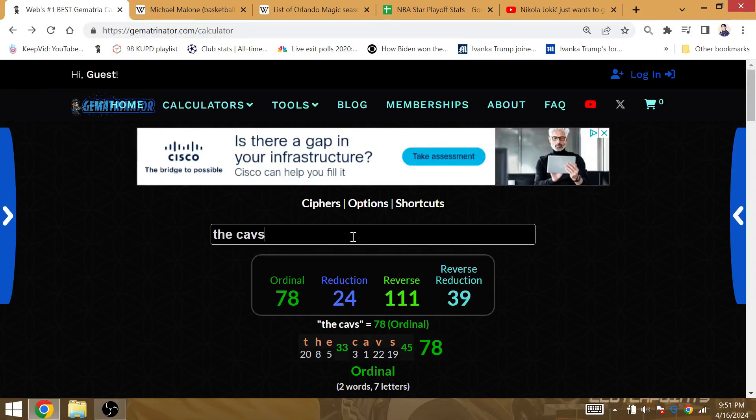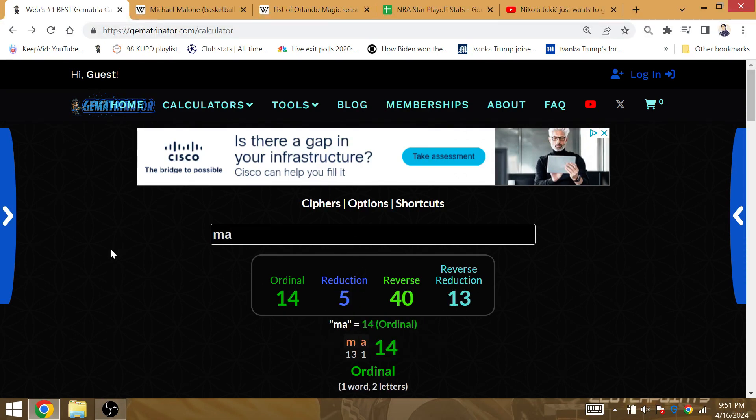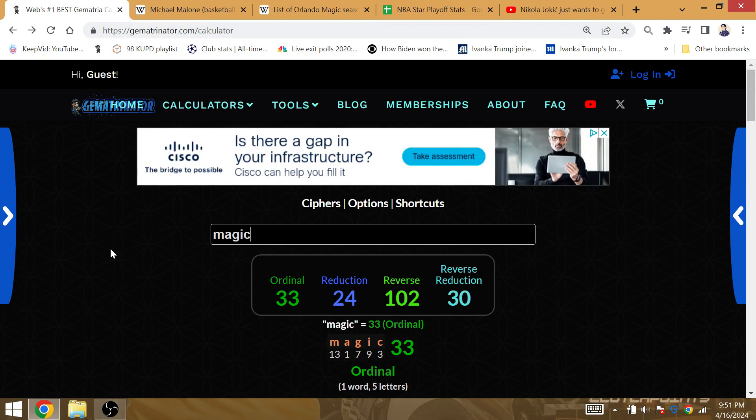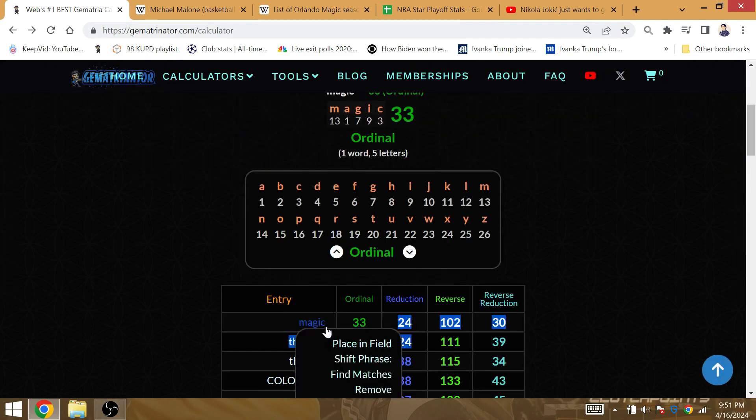But I do see the series go in six games with the Cavs winning 4-2, the Magic losing 2-4. The Cavs is Gematria 24, Magic is Gematria 24. So both teams have Gematria 24, so the series ends in six.